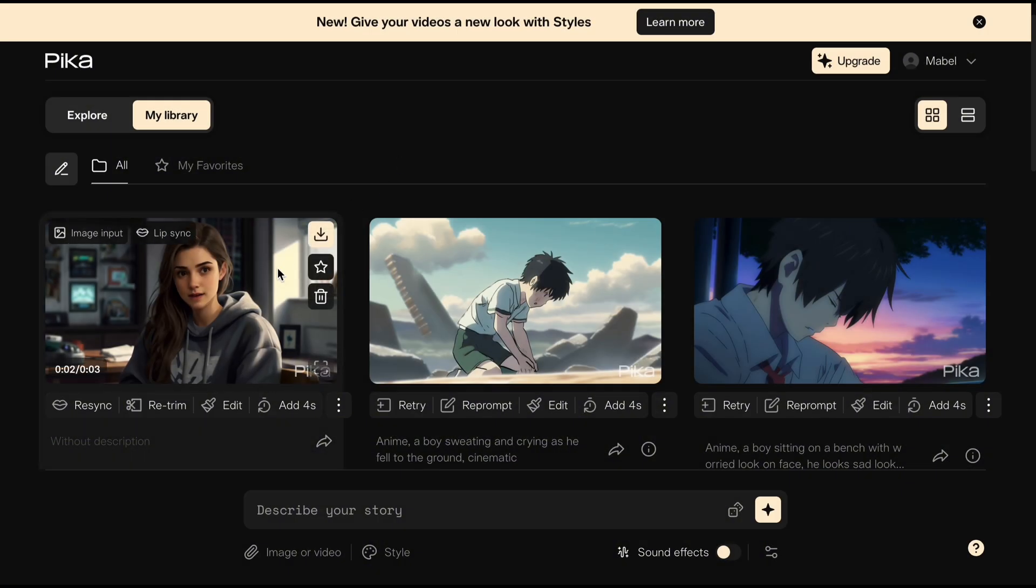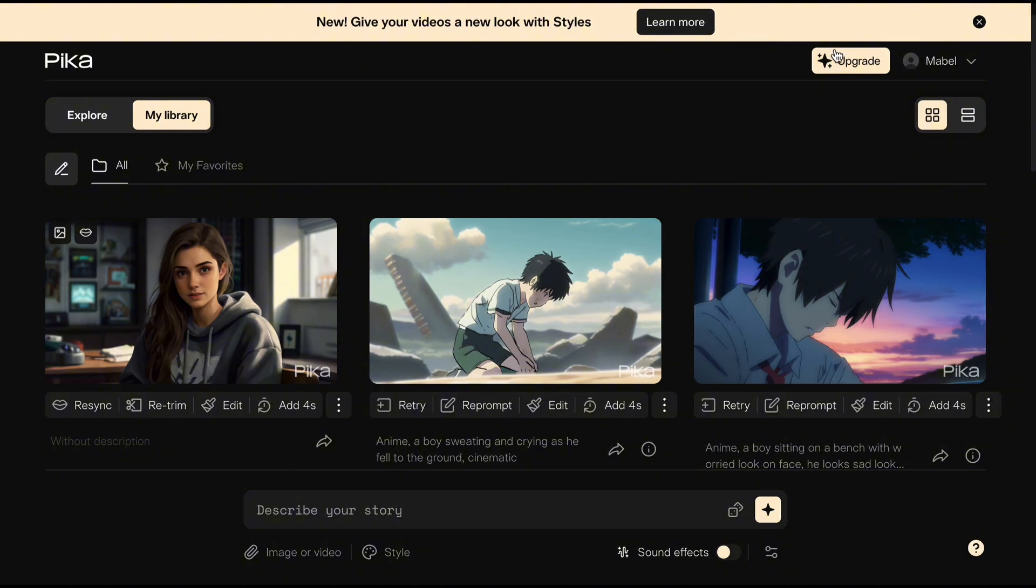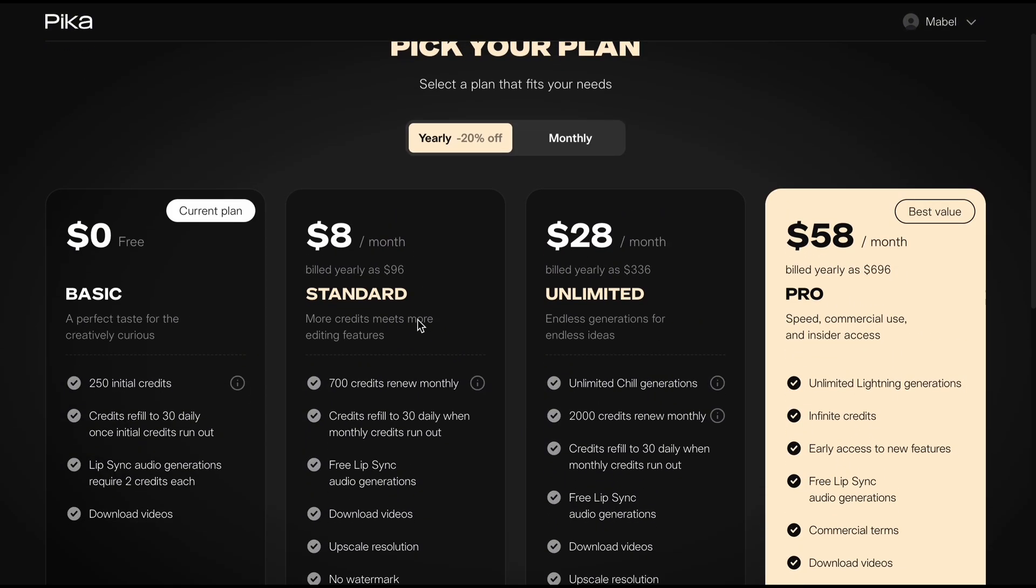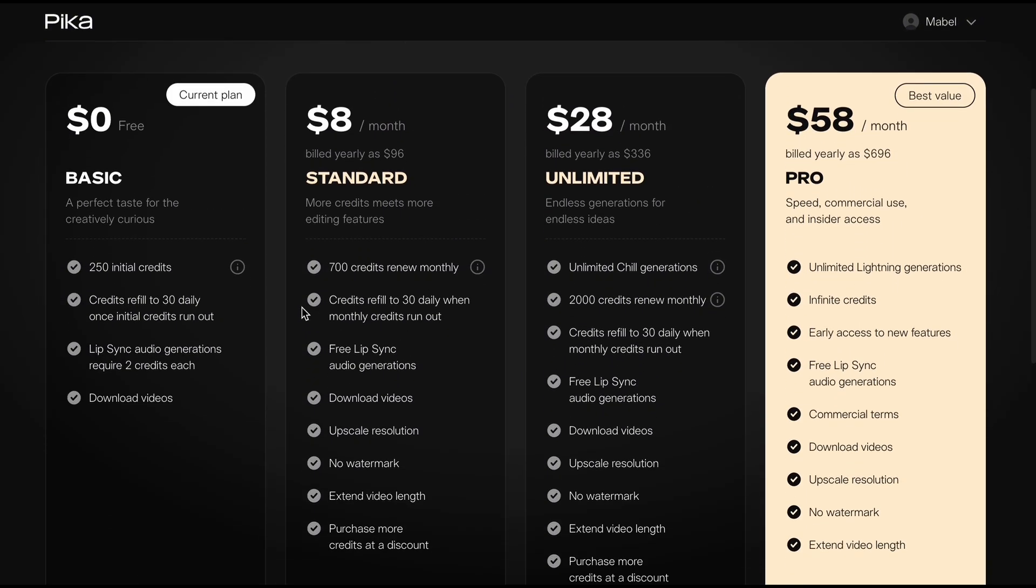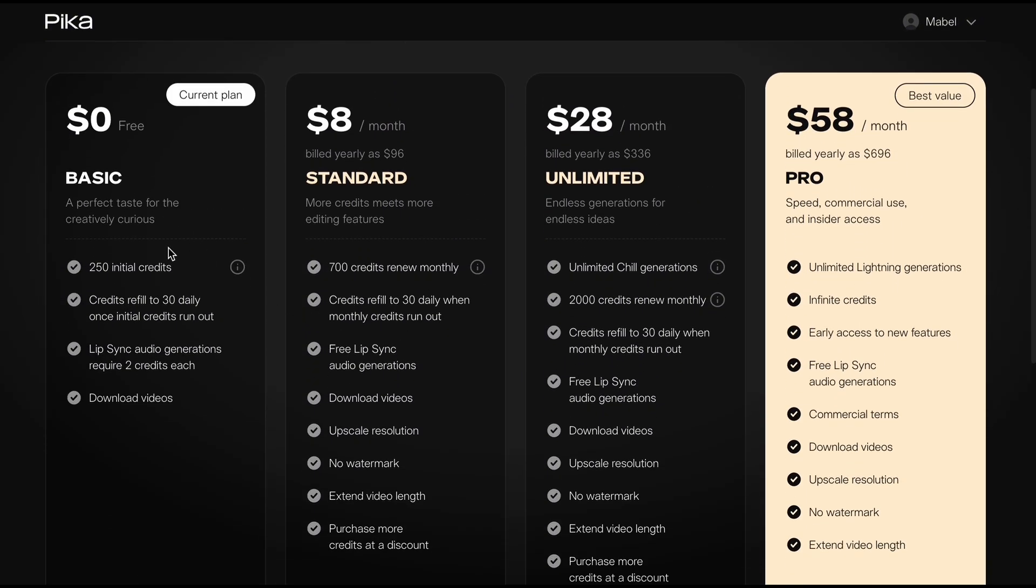Why don't scientists trust atoms? Because they make up everything. As of now, Pika can only generate 3 seconds of video. You'll get 250 initial credits with the free plan.